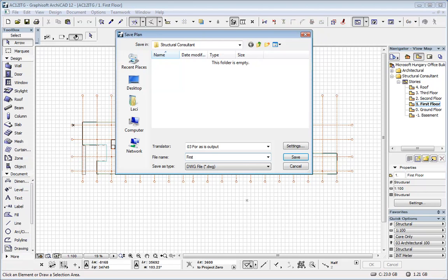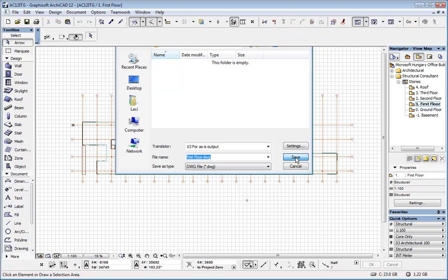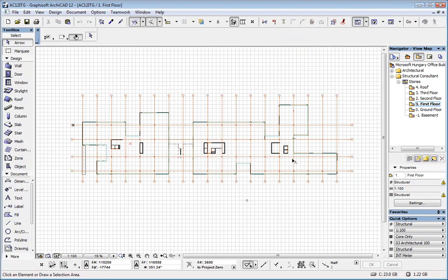This is the first floor, so we specify first floor for file name and save it. And after you saved one plan, you would have to repeat it for all plans, all floors.